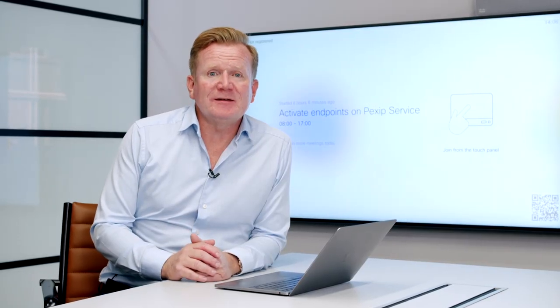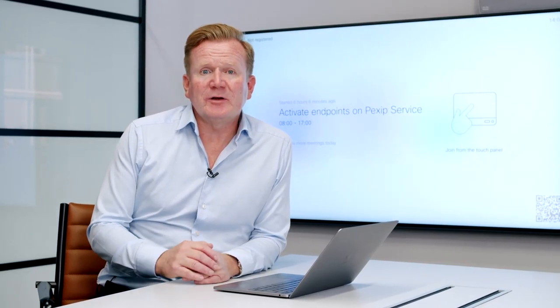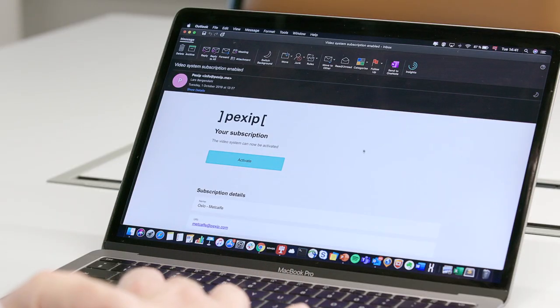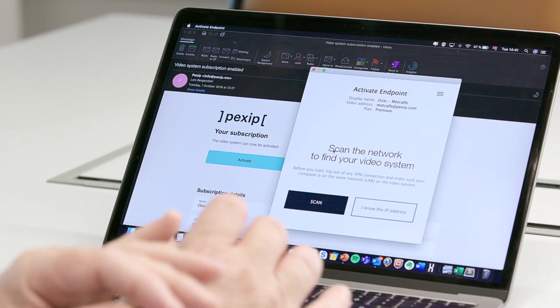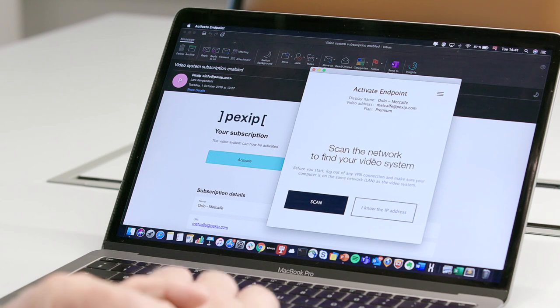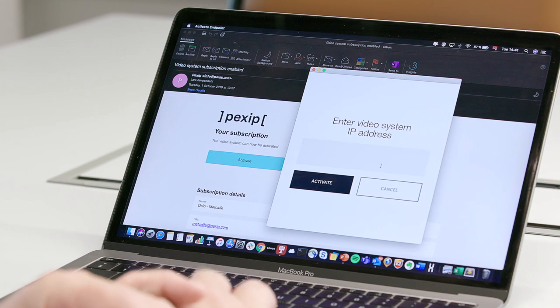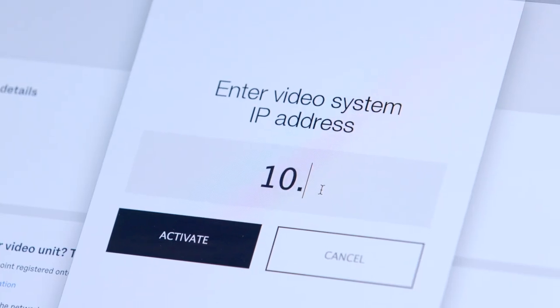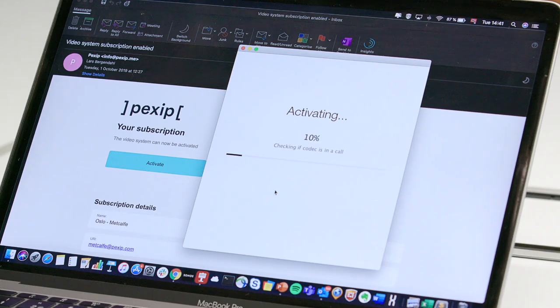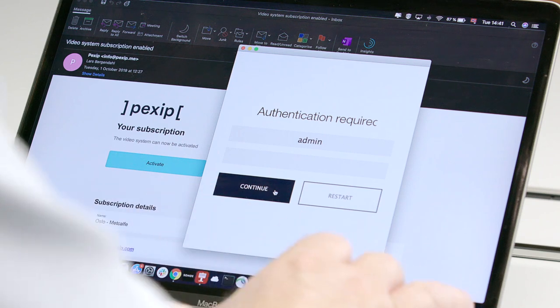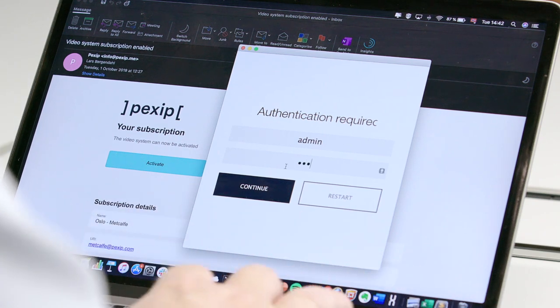Now we are going to show you how easy it is to set up a subscription on a video system. After subscribing to the PexSYP service, you will receive an email with information and a link to the activation app. By launching the activation app, the only thing you have to do is type in the IP address of the system, and you will also be prompted for the admin password for the system itself.